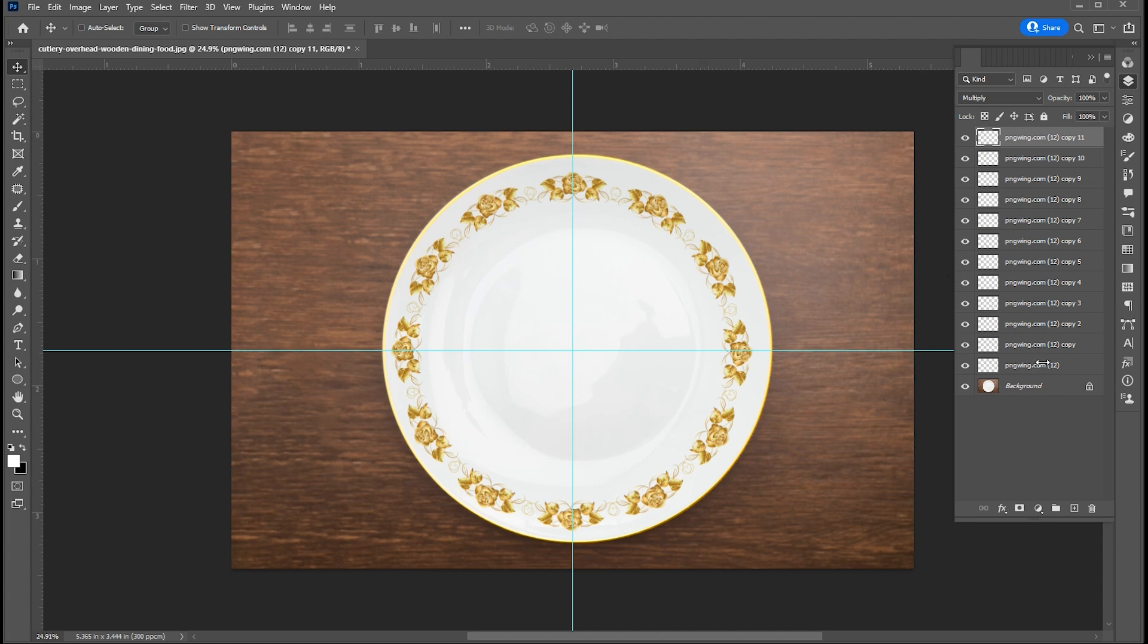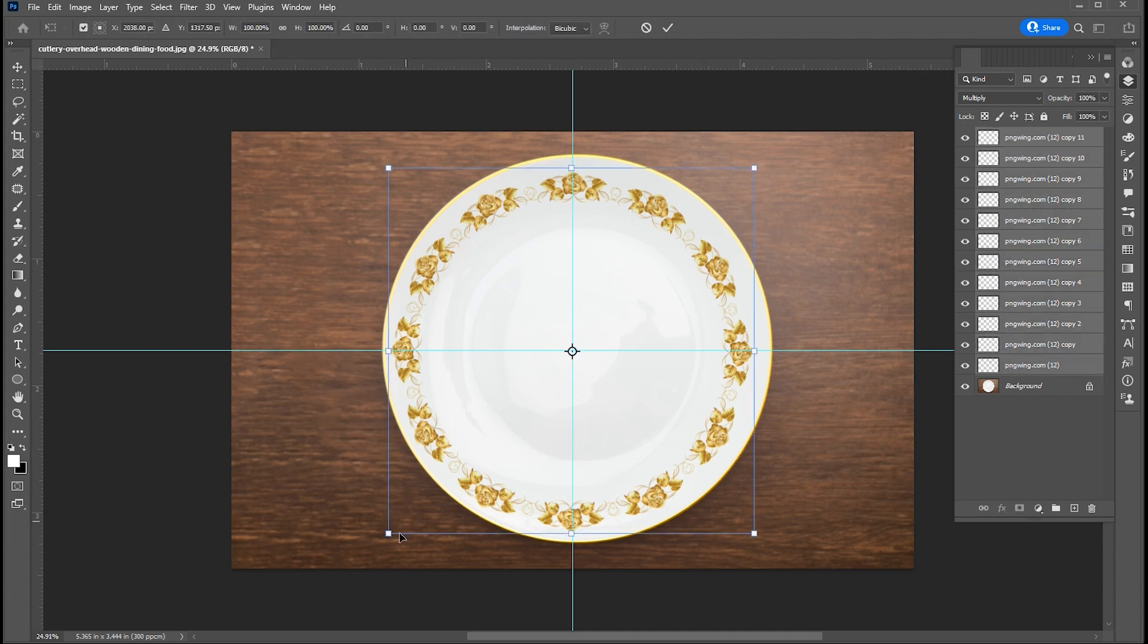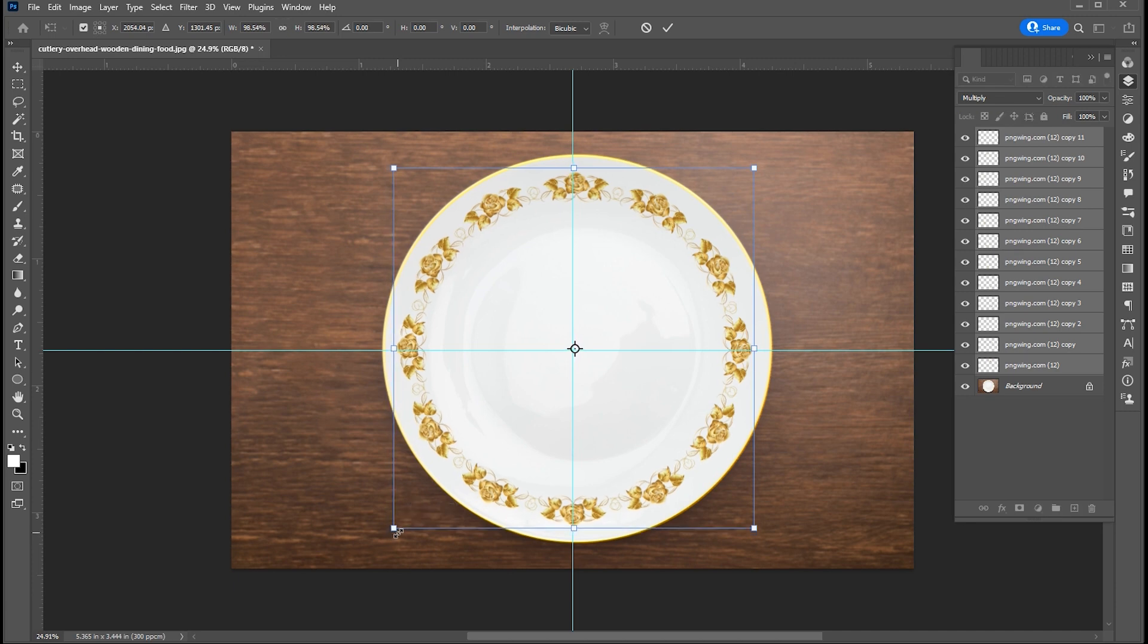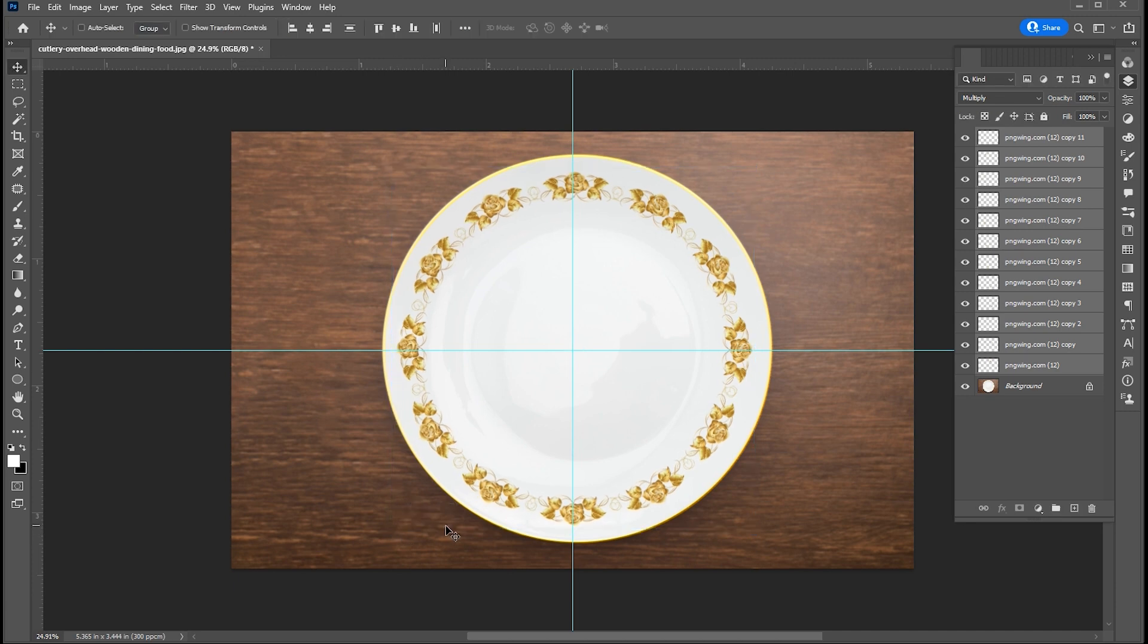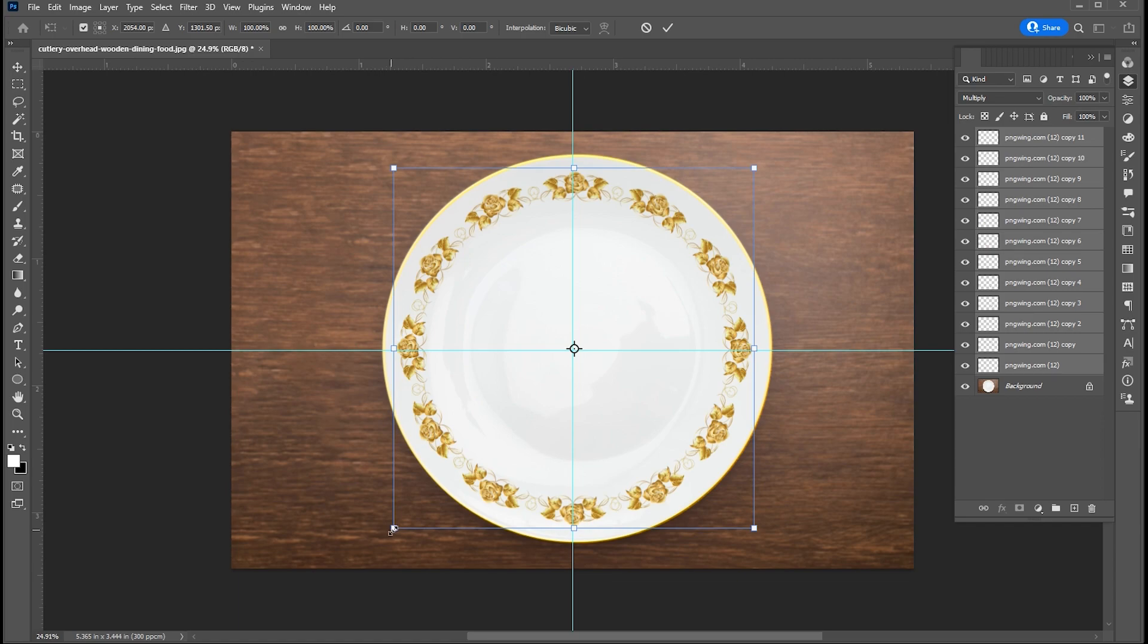Select all, press Ctrl plus T and adjust. And that's it.